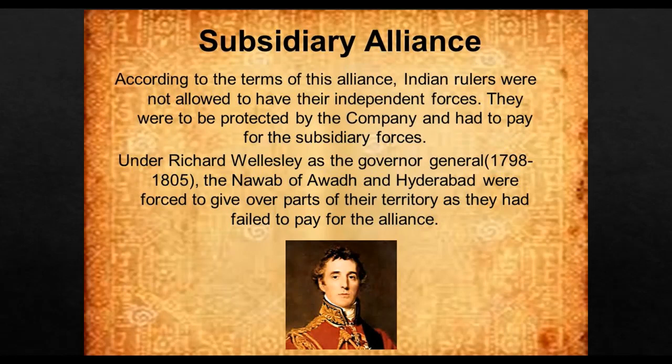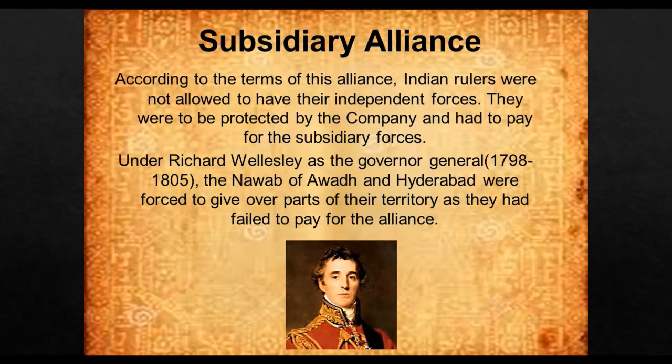According to the terms of this alliance, Indian rulers were not allowed to have their independent forces. They were to be protected by the company and had to pay for the subsidiary forces. Under Richard Wellesley as the Governor General from 1798 to 1805, the Nawab of Awad and Hyderabad were forced to give over parts of their territory as they had failed to pay for the alliance.